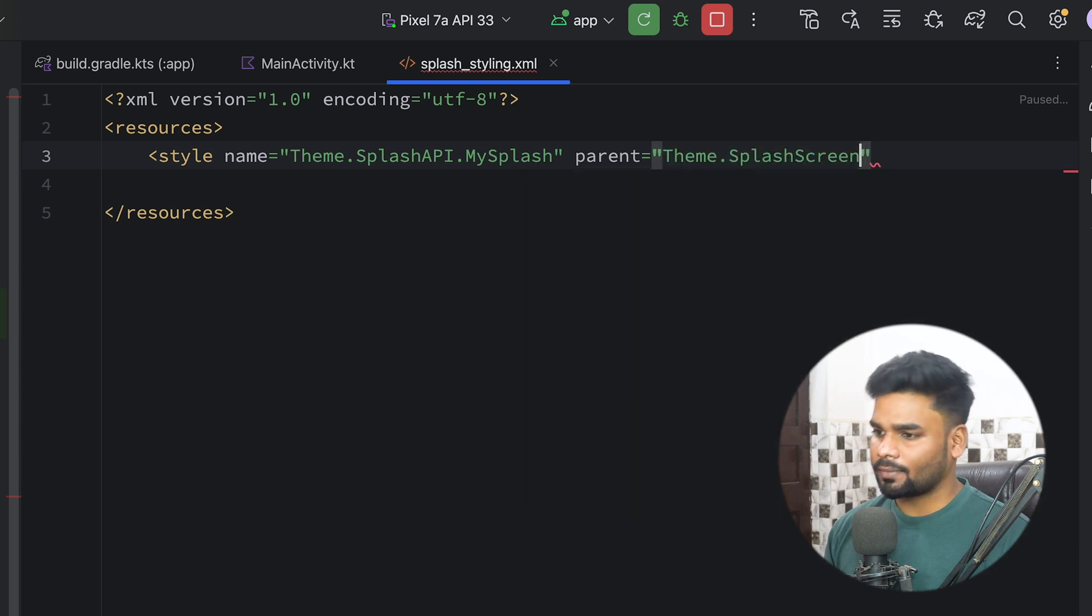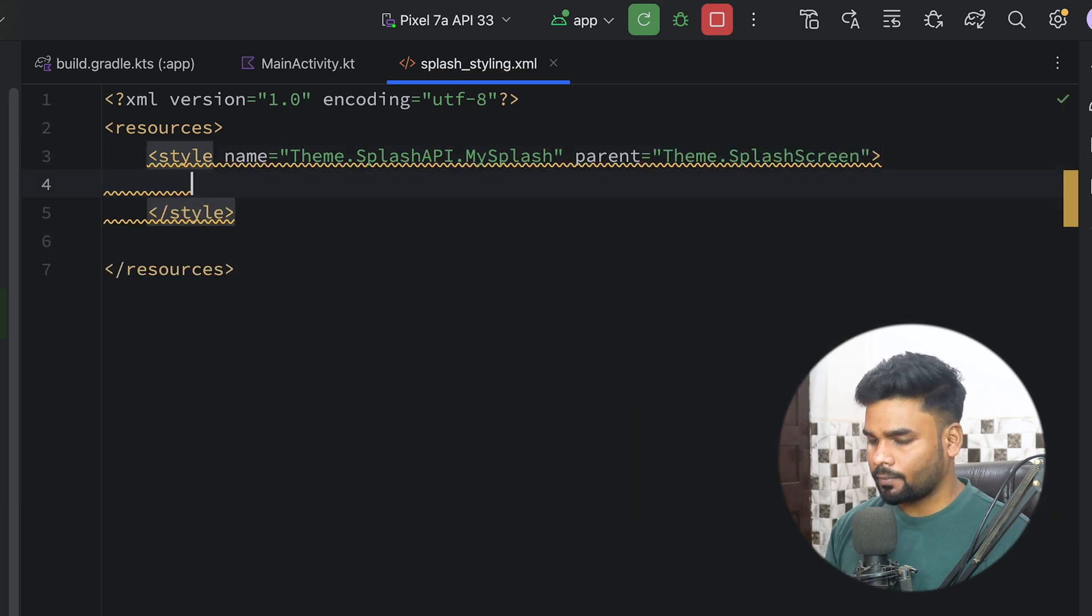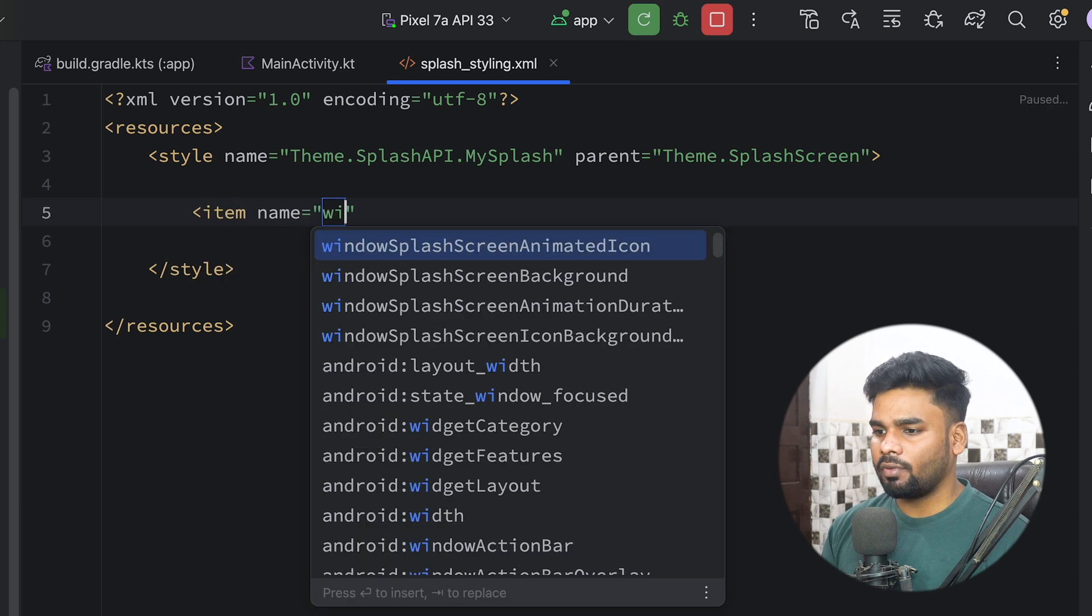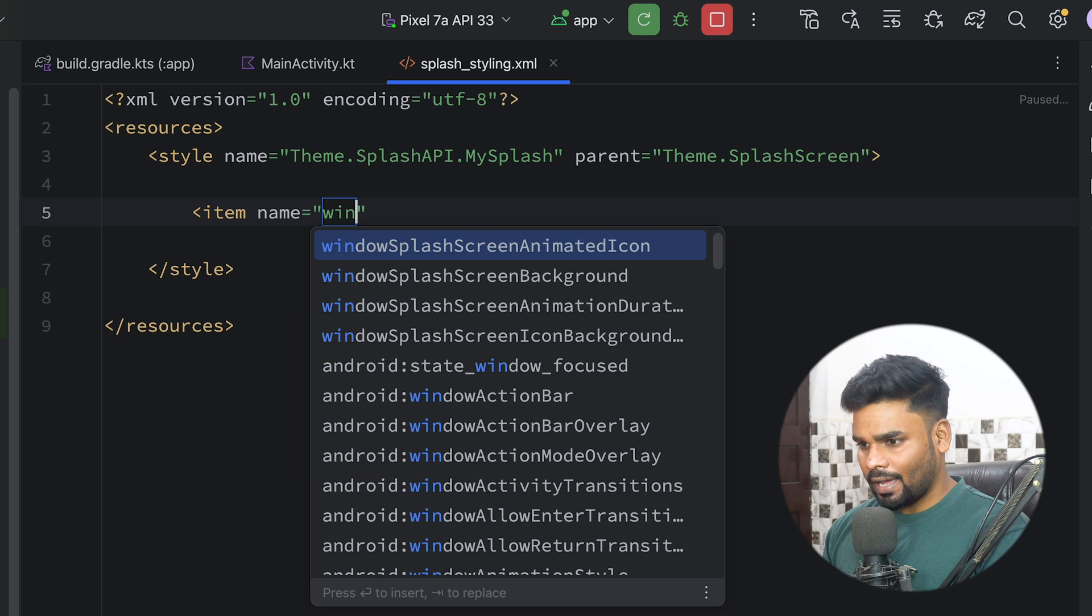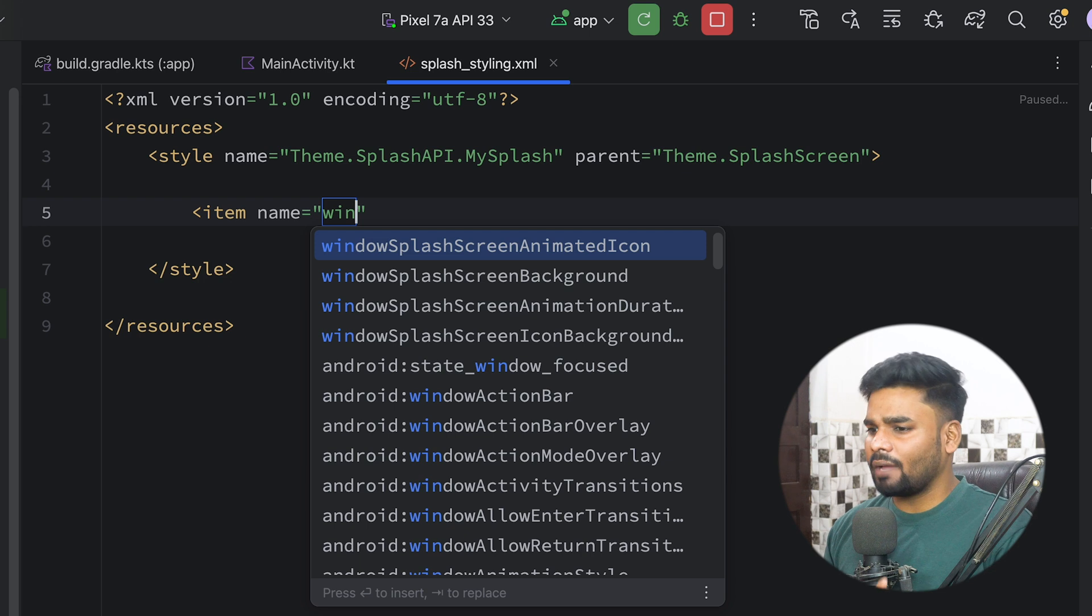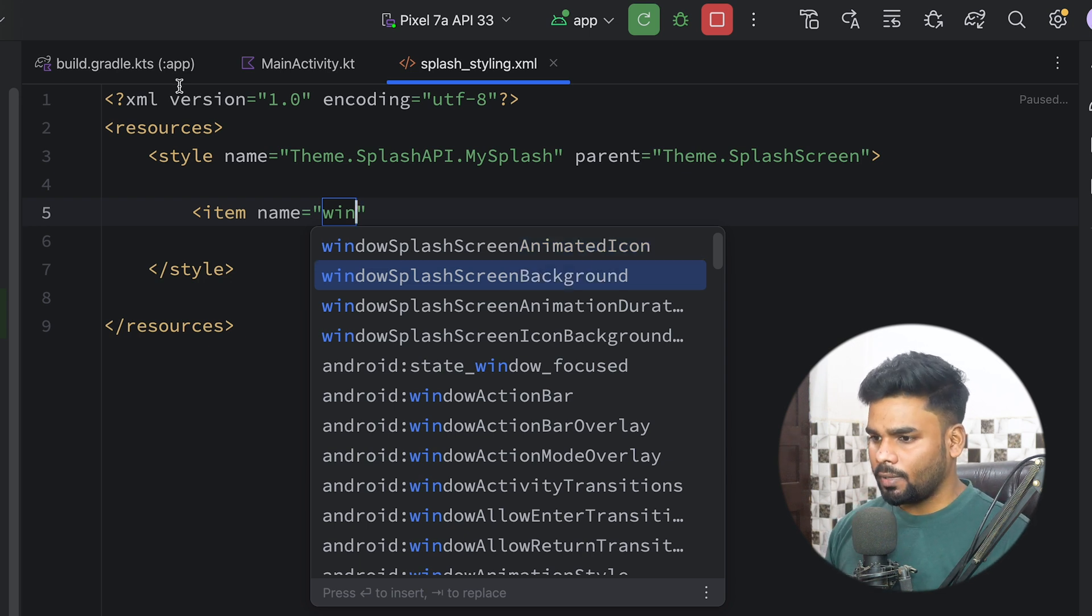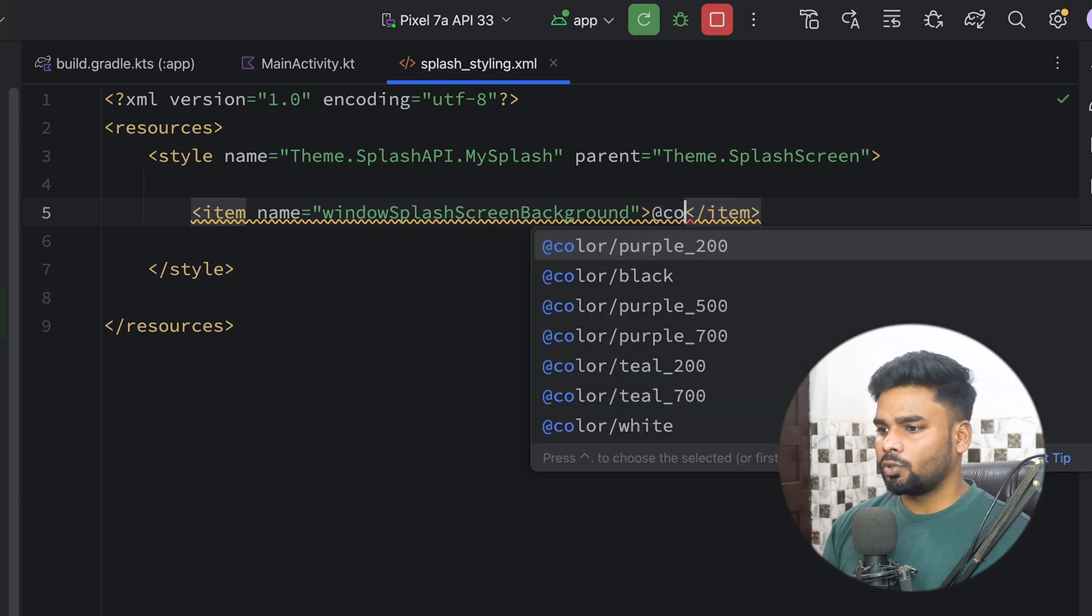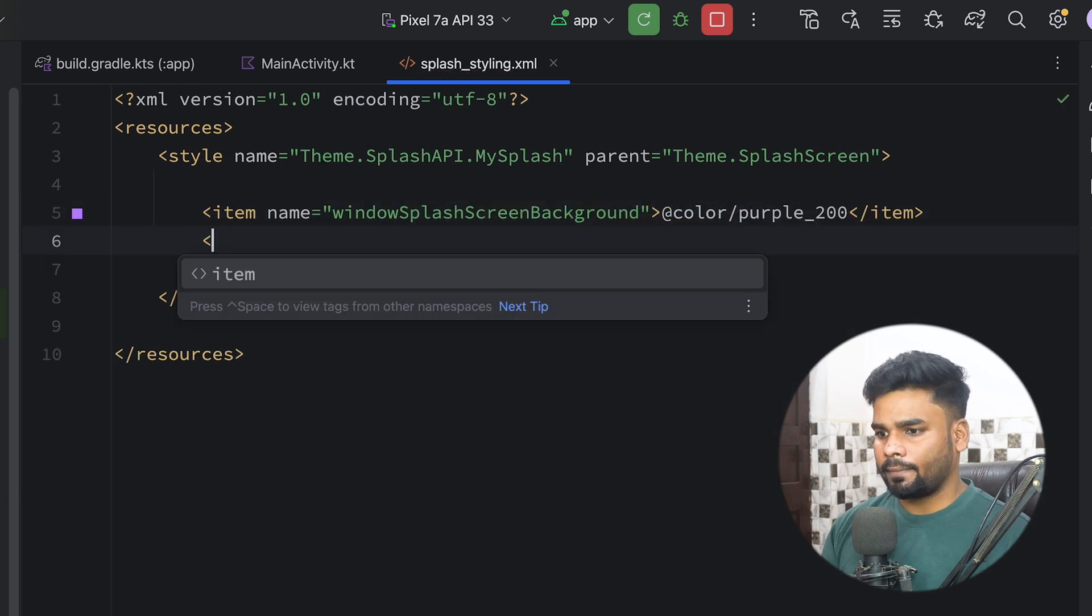Now it's time to create few items. We have few properties like windowSplashScreenAnimatedIcon, windowSplashScreenBackground, windowSplashScreenAnimationDuration, windowSplashScreenIconBackground. You can customize your splash screen according to your requirement. For me, I want to change its background, so I'll use color purple_200.